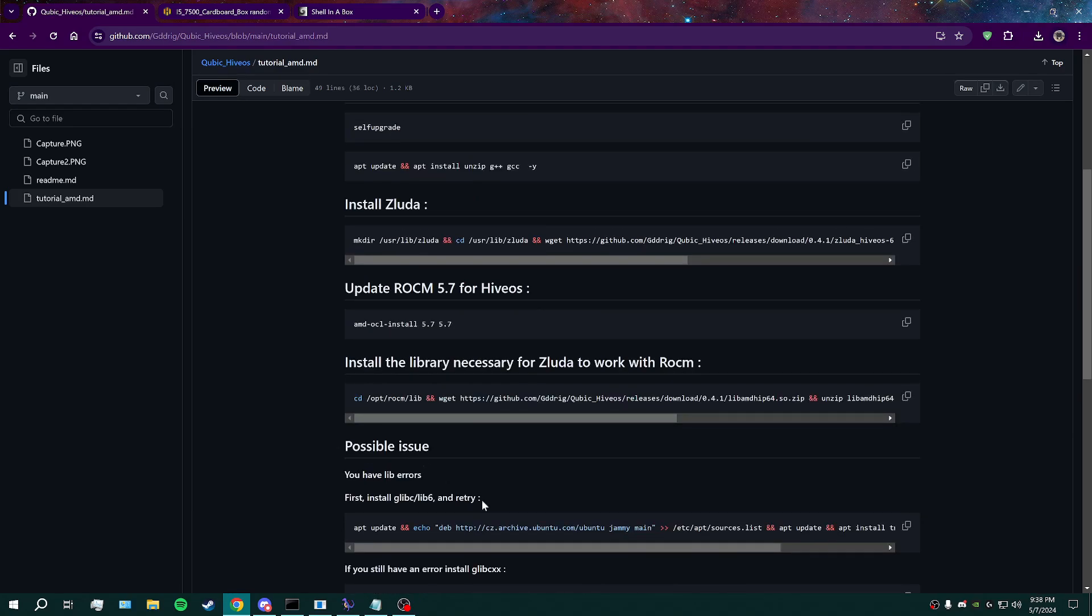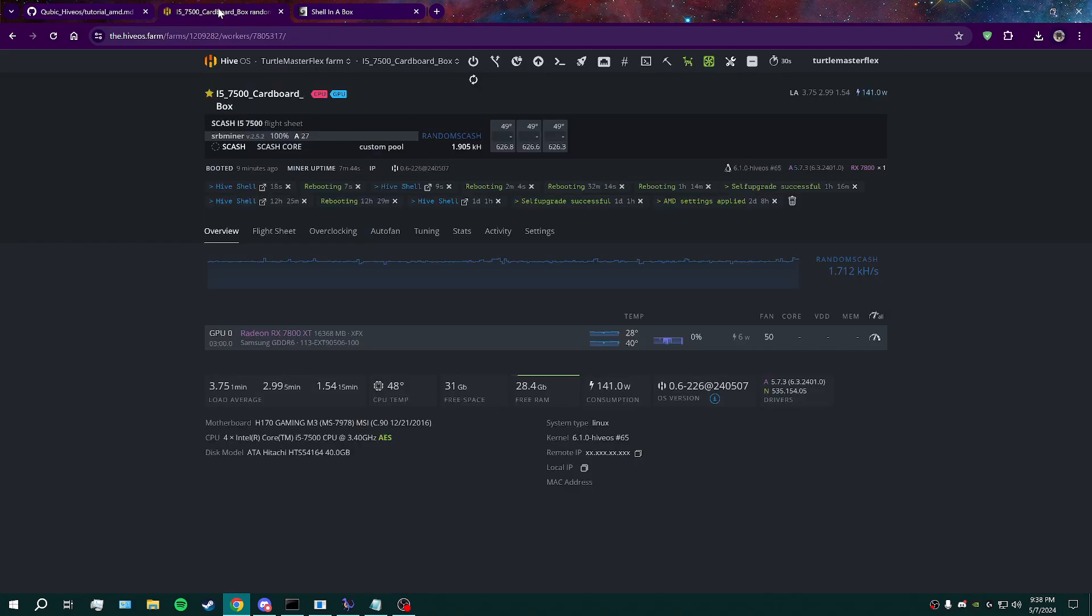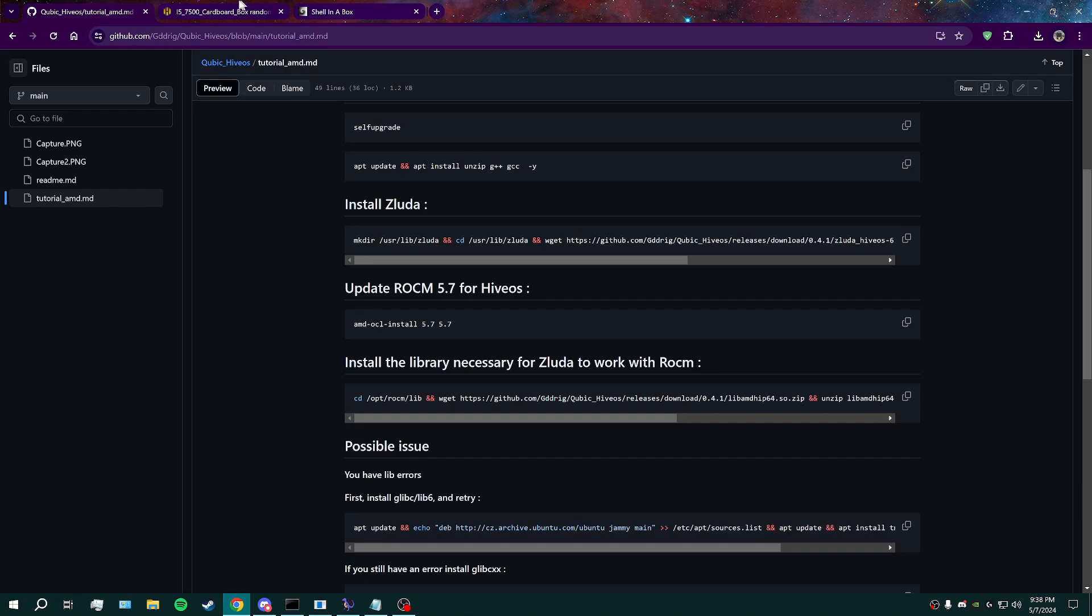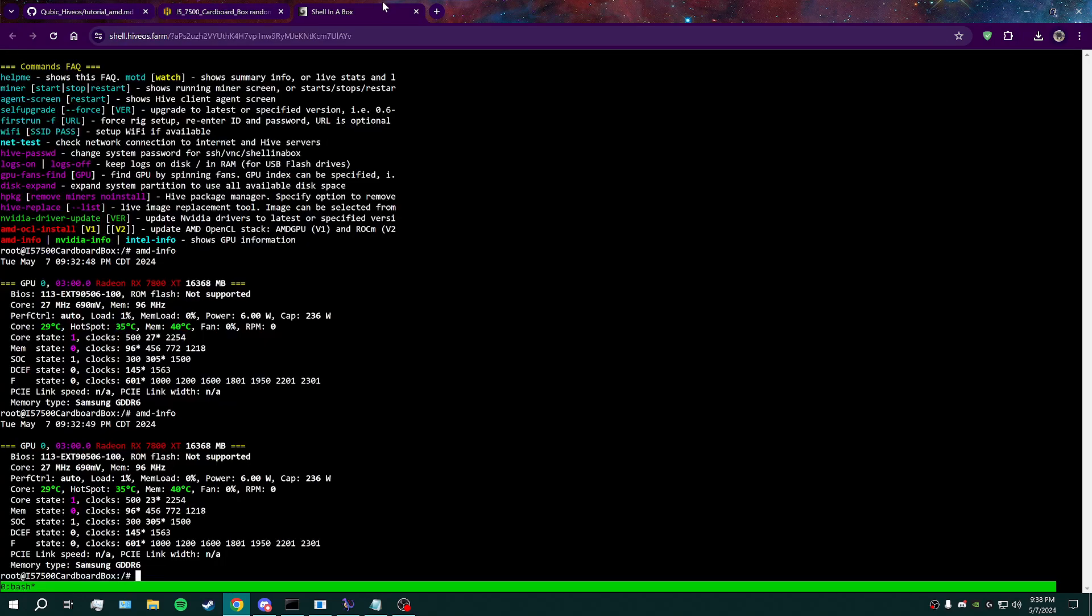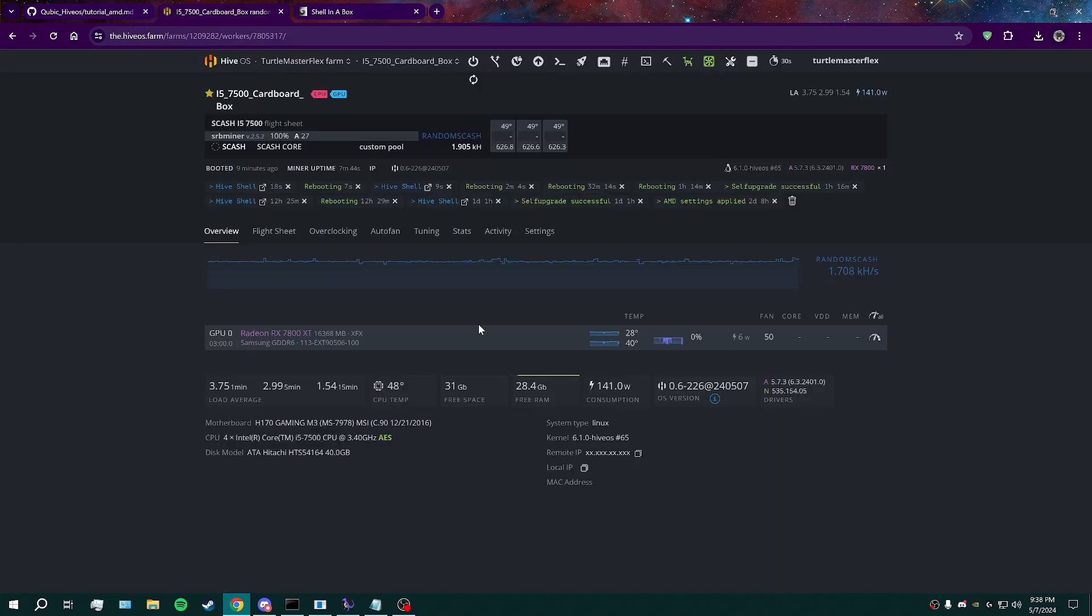Ignore the flight sheet example. That's not anything related to what we need. So once you have all of these commands run in your shell on that rig, you should see latest 5.7 drivers, and you should be on 6.1 for your kernel version.